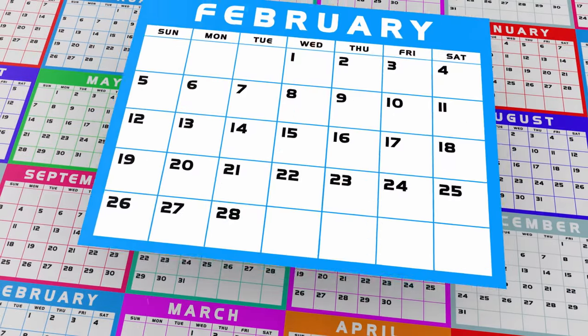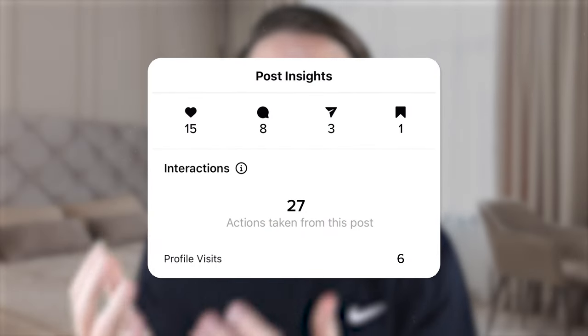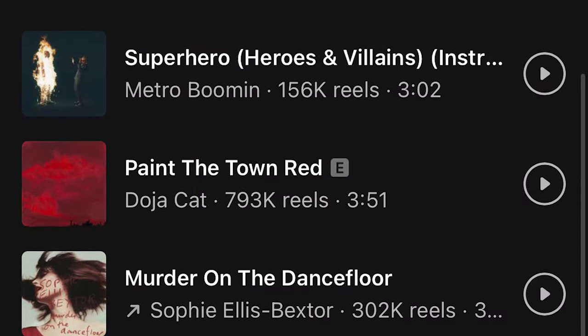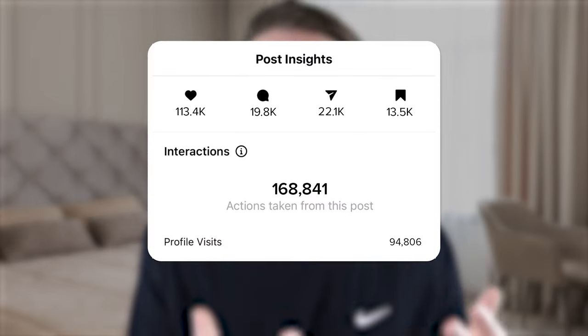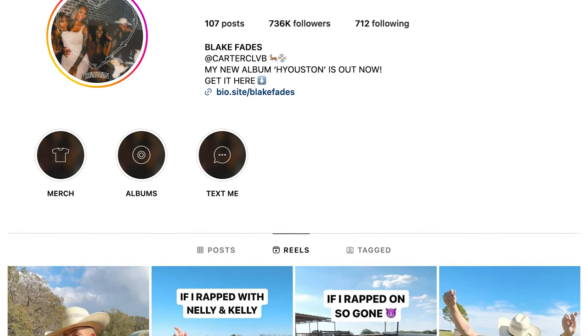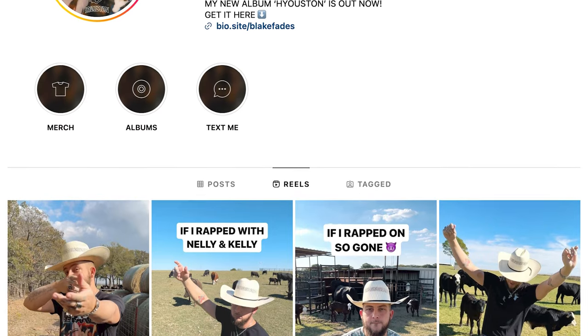The Instagram algorithm has completely changed for February 2024, and if you're still using the tactics that worked in January, you're probably seeing a decrease in views. The effects, sounds, and content length you need to use have all changed. One creator made these changes and gained over 600,000 followers in a short period of time in a very crowded niche — the same could happen to you.